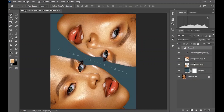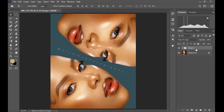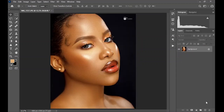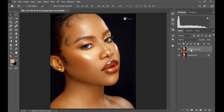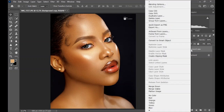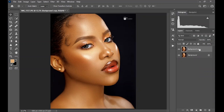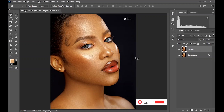We are going to delete all these layers and go step by step creating the whole process from the beginning. The first thing you have to do is duplicate the background layer — you can do that by right-clicking and clicking on duplicate layer, or dragging the background layer to the plus icon down here to create the background copy. Rename this to 'subject.'